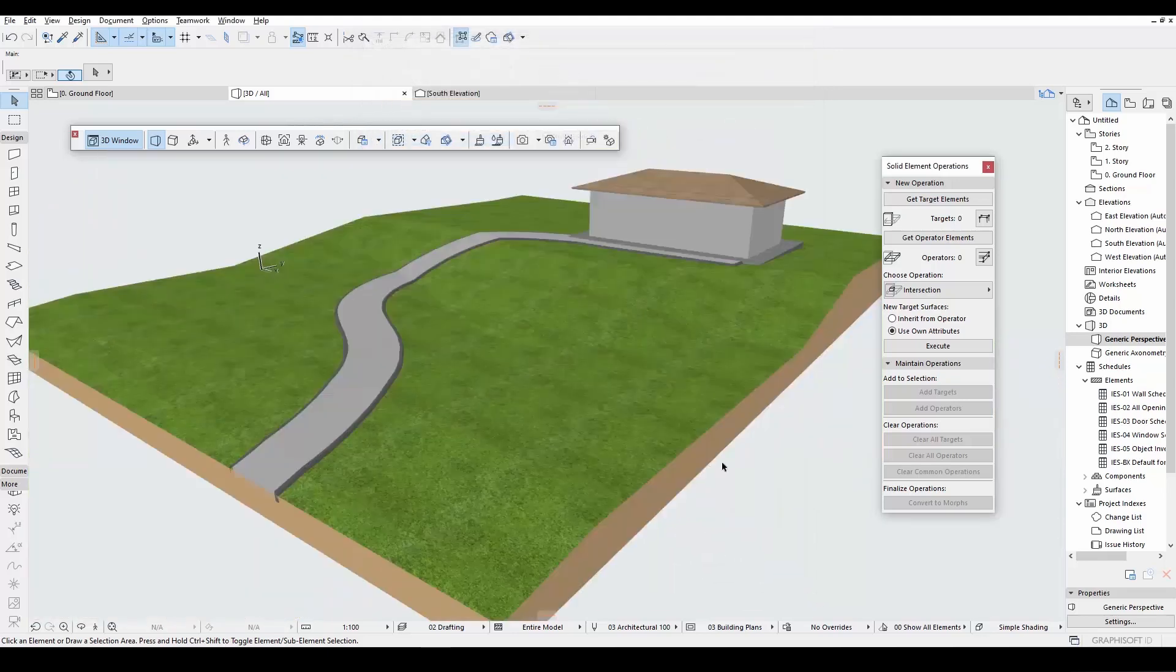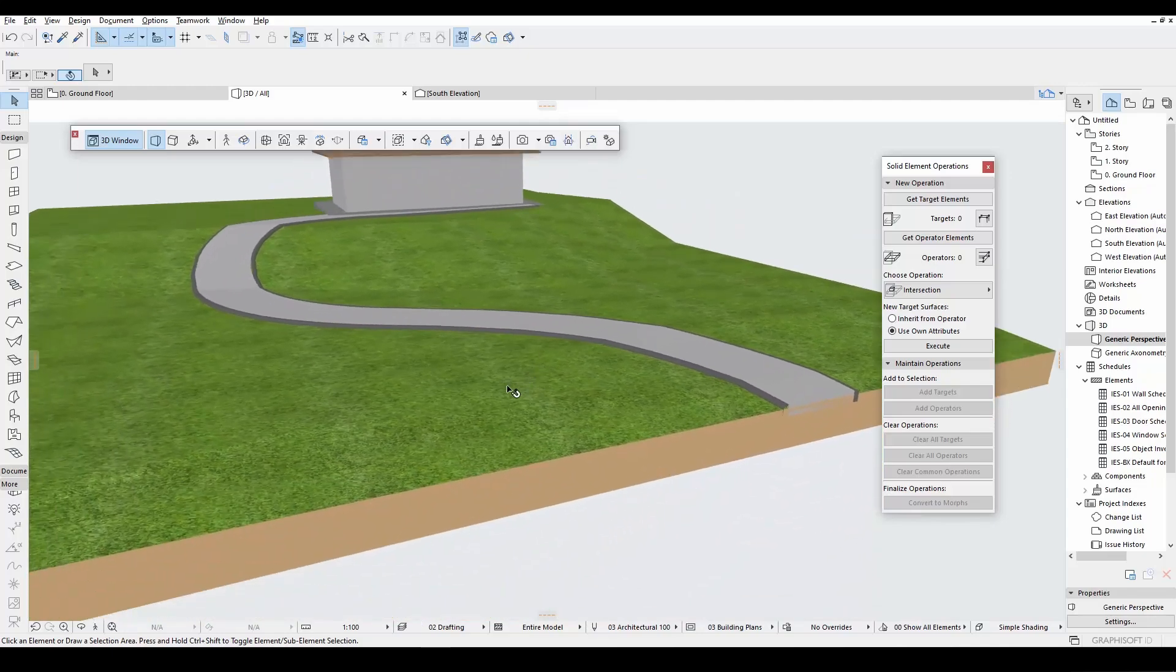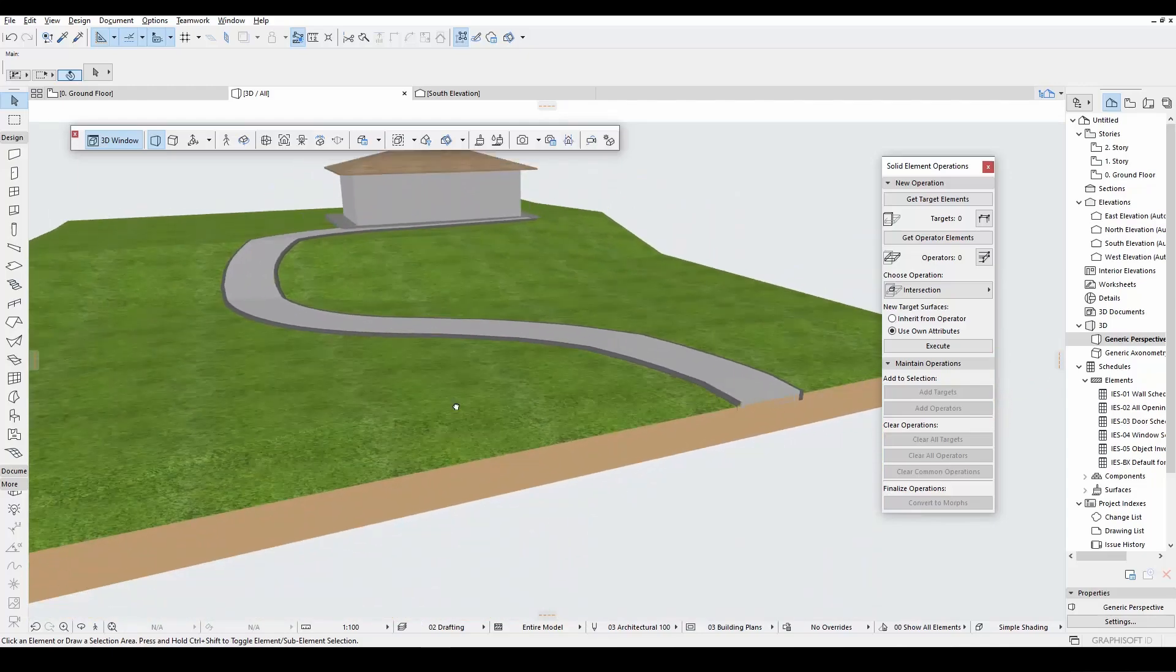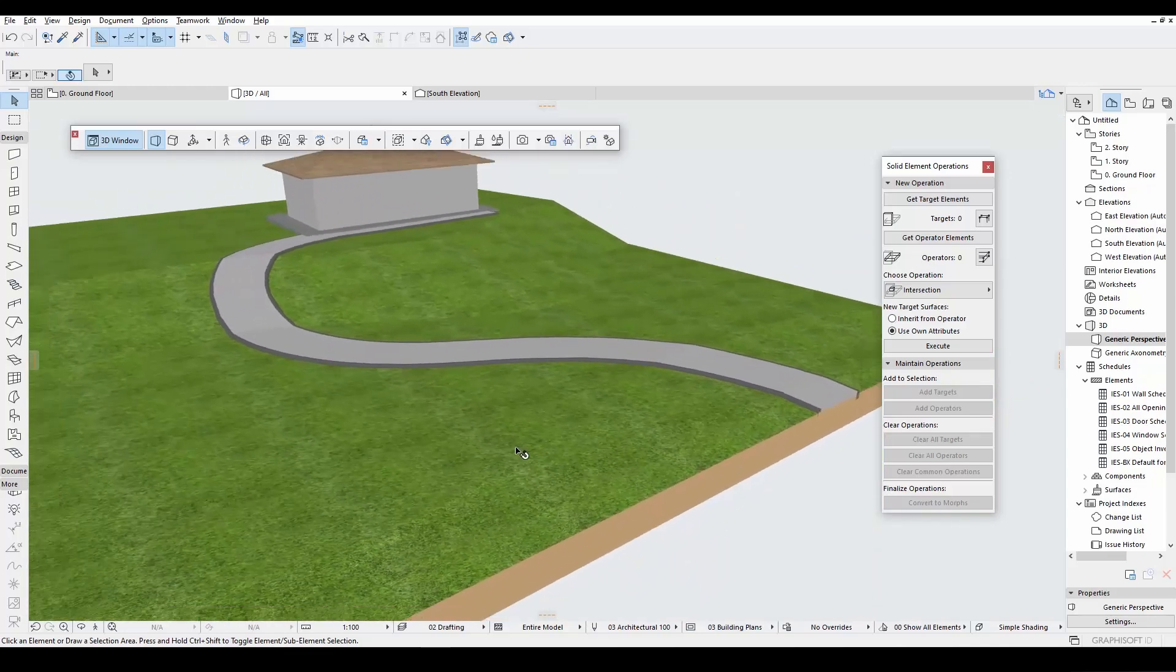Alright, now we have completed our model. With the mesh tool, you can of course give more details. It's up to you. But this is the main point of this tutorial.